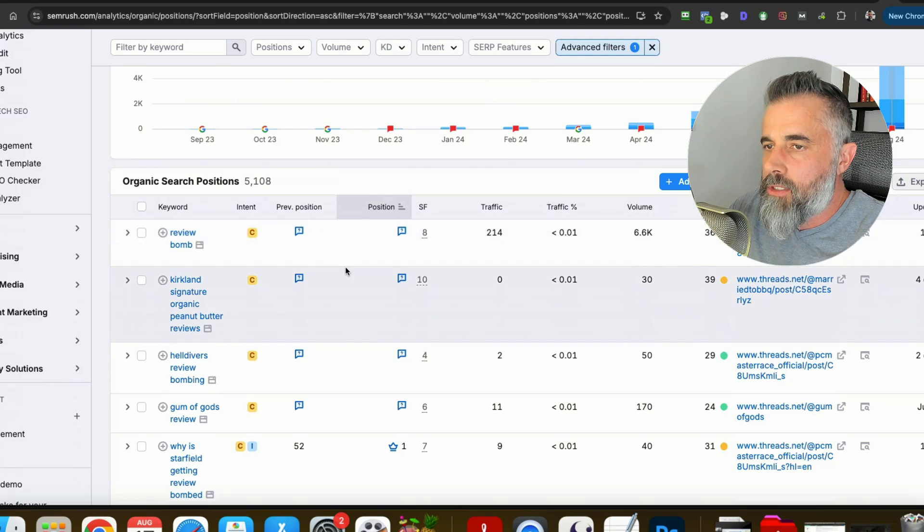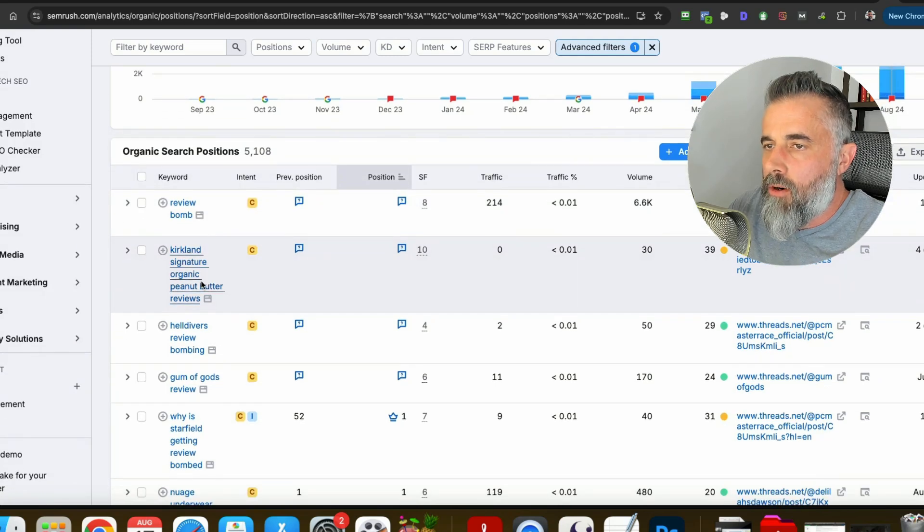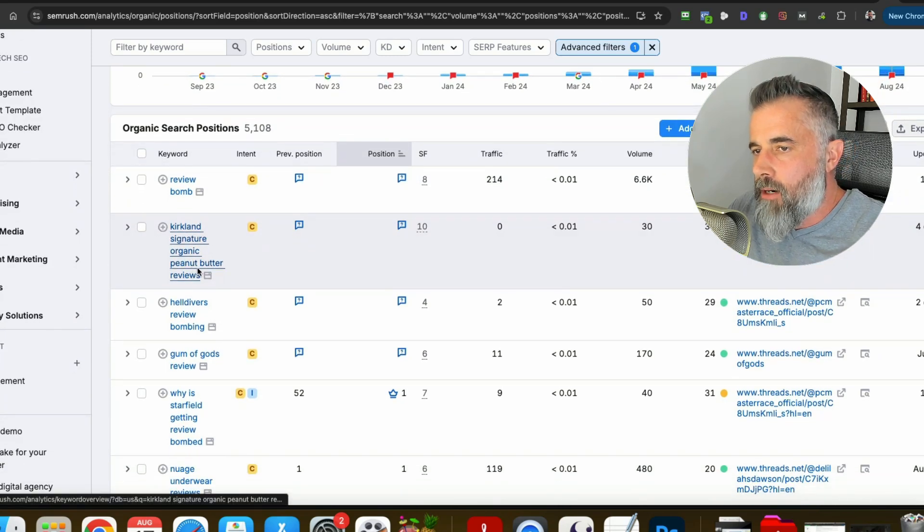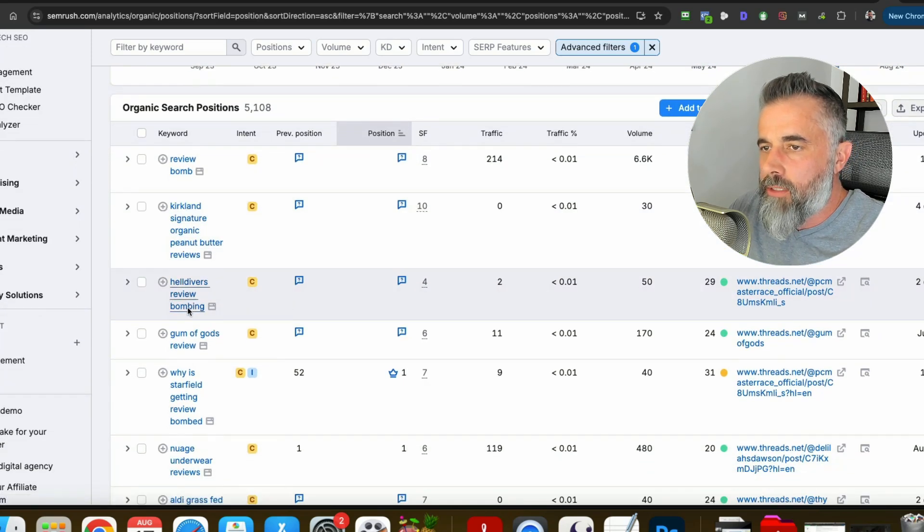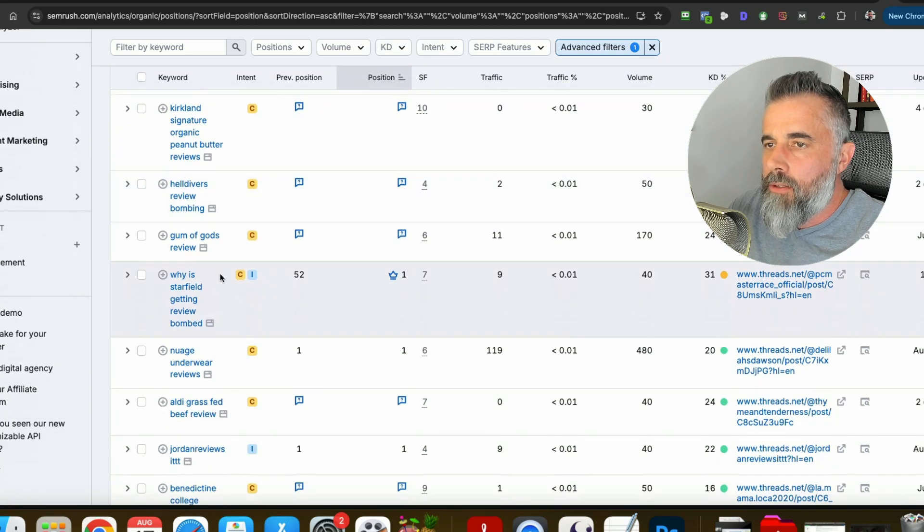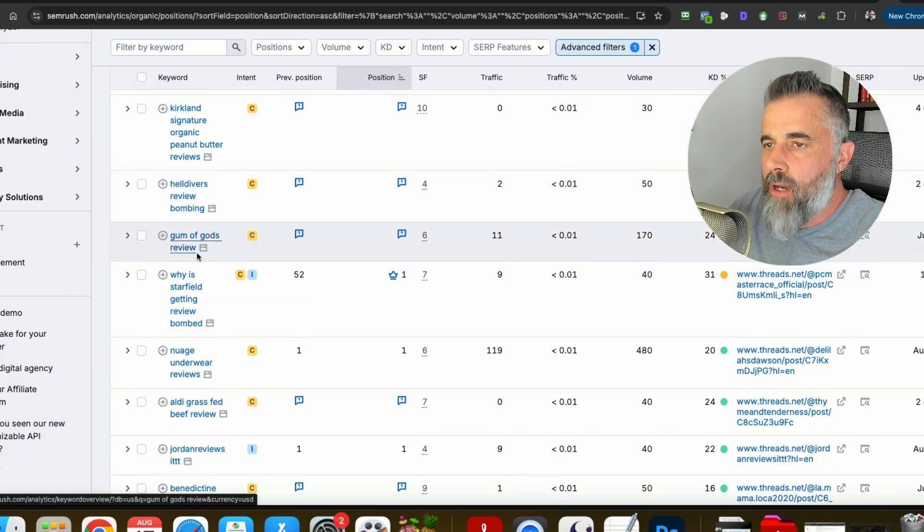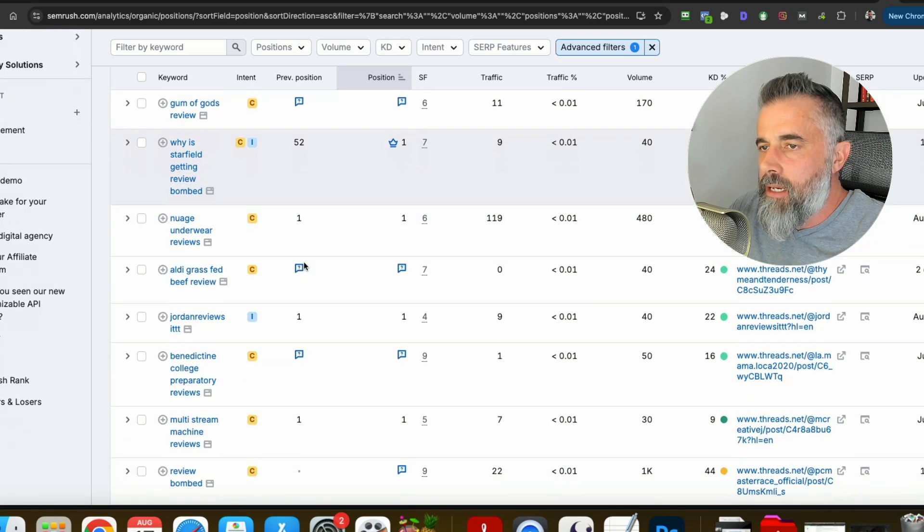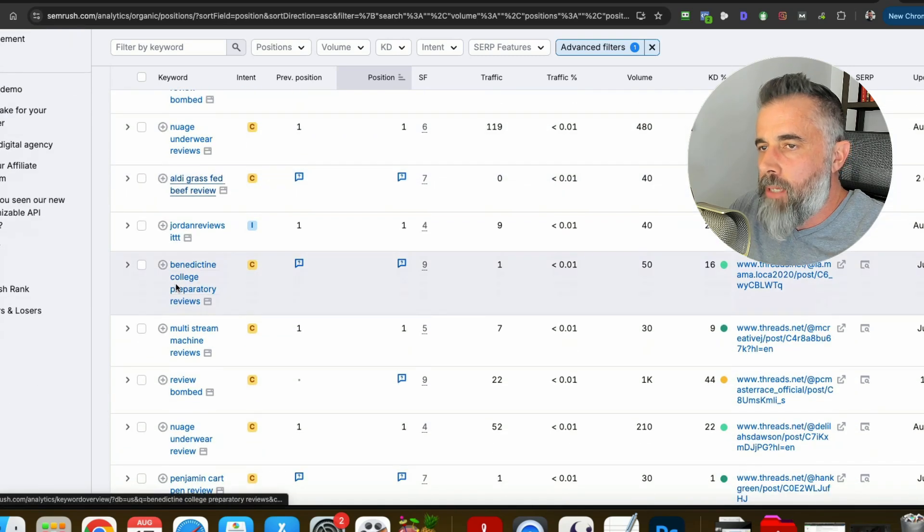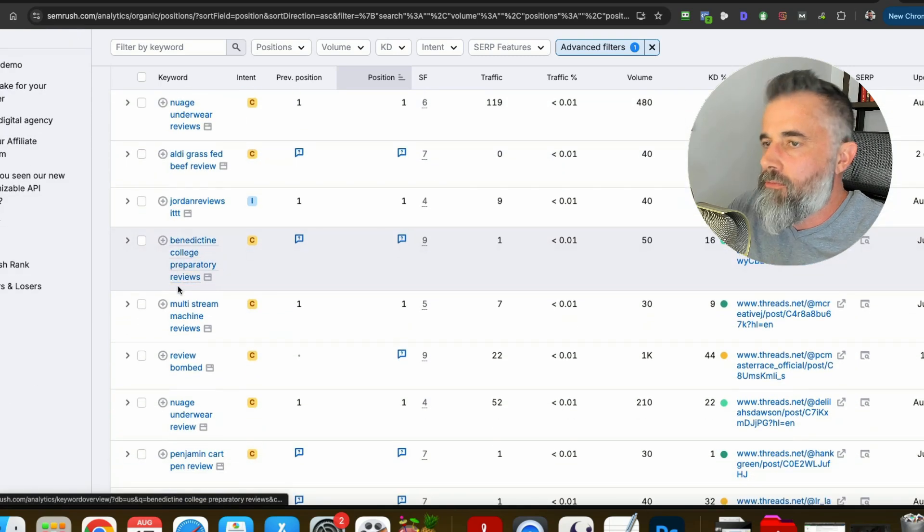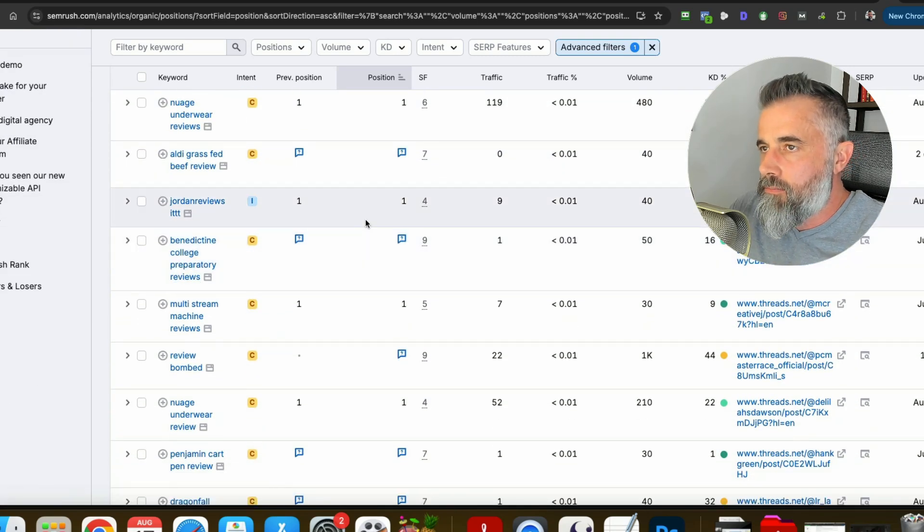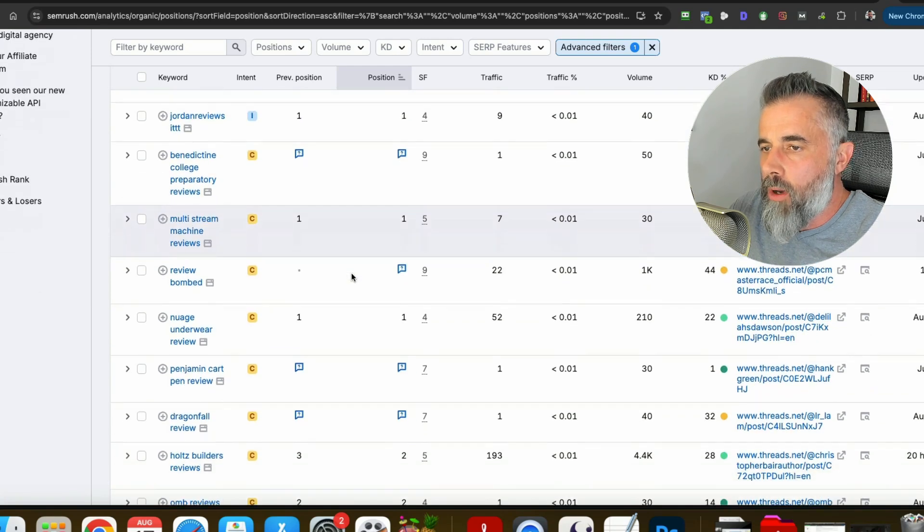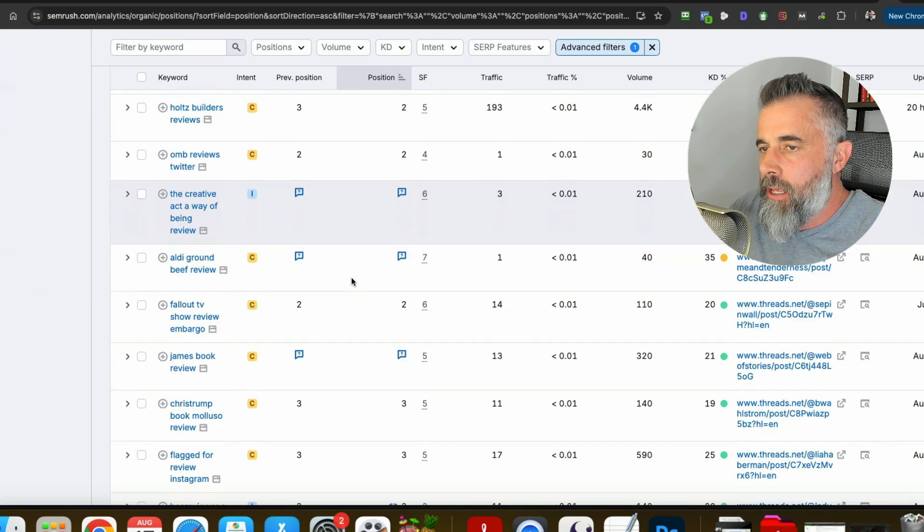So if we look at this here you'll see Kirkland Signature Organic Peanut Butter Reviews, Helldivers Review Bombing, Gum of Gods Review and you'll see a number of people posting reviews that are actually showing up in the number one position.